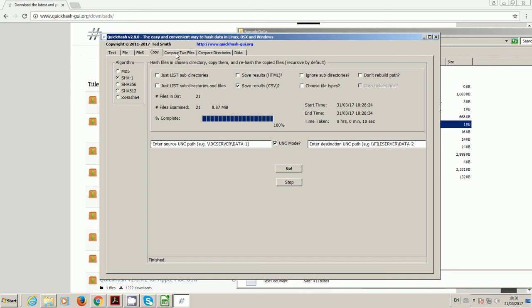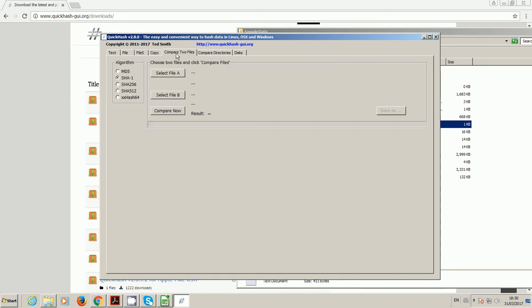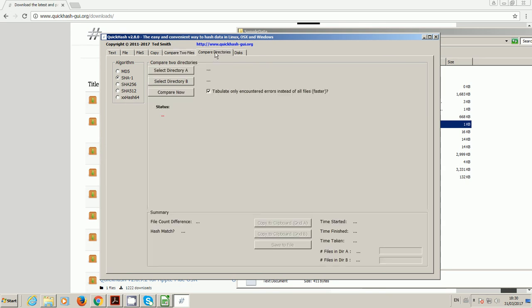You can compare two files. I'm not going to do it because it's obvious. If you've got two copies of a file, one in one folder, one in another, you simply select the first file and then the second file and click compare now and it will tell you if they're the same file or not.